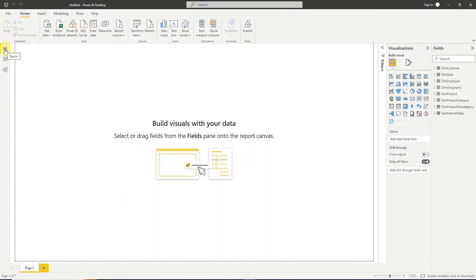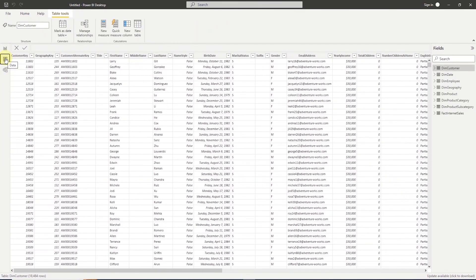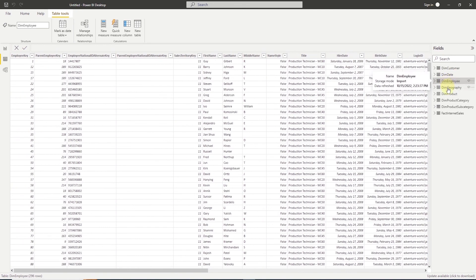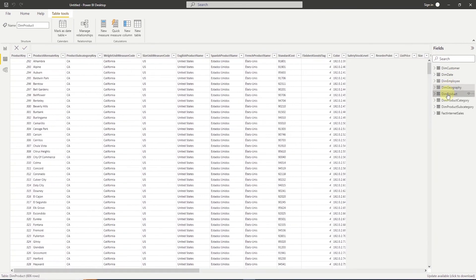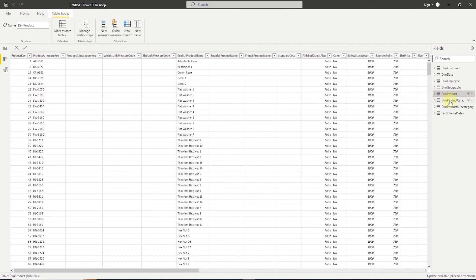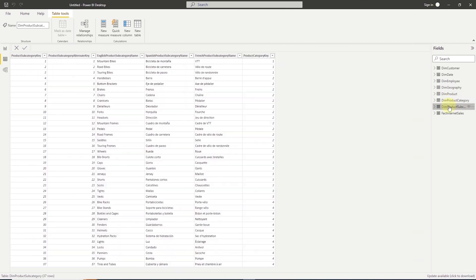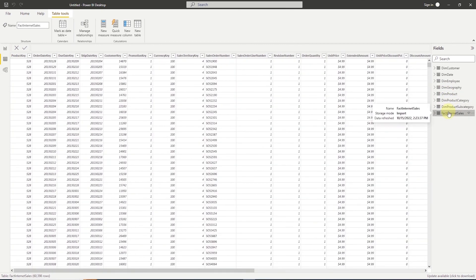This will open up the app interface with report, data, and model interface. Let's click on the data interface and view the tables we have imported. We can click on each table to get a sense of the data and what columns it contains. You can go through the list and explore the data set. I think I'll stop here.